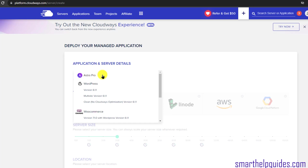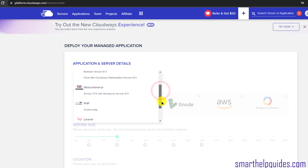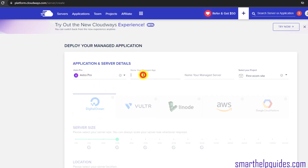With Astra Pro you get free Astra Pro themes and all premium features for one year — it's a limited-time offer and may not be available when you follow this tutorial. The next option is WordPress, which installs WordPress with some optimization plugins by Cloudways. There is also a multi-site option — only select that if you know what it is. The third option is a clean install with no Cloudways optimization plugins. The fourth option is WooCommerce. I recommend selecting Astra Pro if available; otherwise select the standard WordPress option.